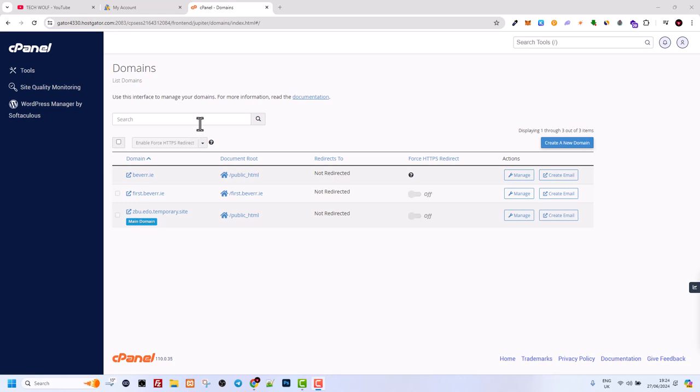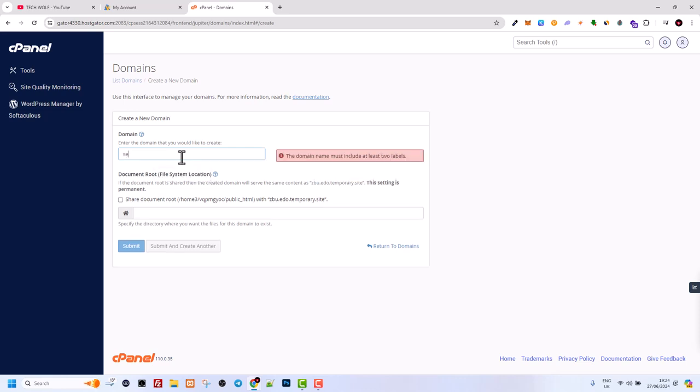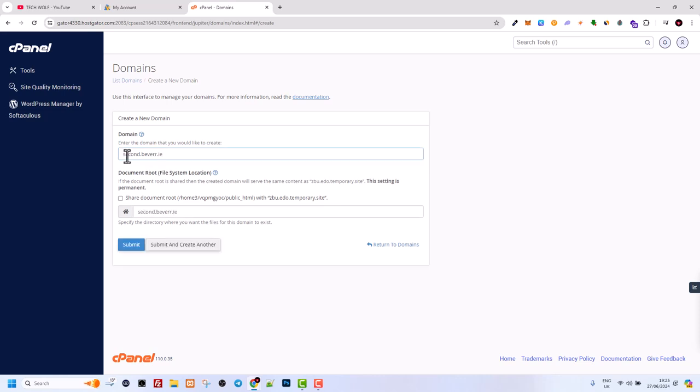To create your subdomain, in the right corner you'll see create a new domain. Click there and type in whatever name you want to use. I will be using second dot and then your domain name. Mine is beaver.ie. My new subdomain will be second. Like I mentioned, I'm just adding this name, you can use whatever name you want, then dot and your current domain name. So my subdomain will be second.beaver.ie.